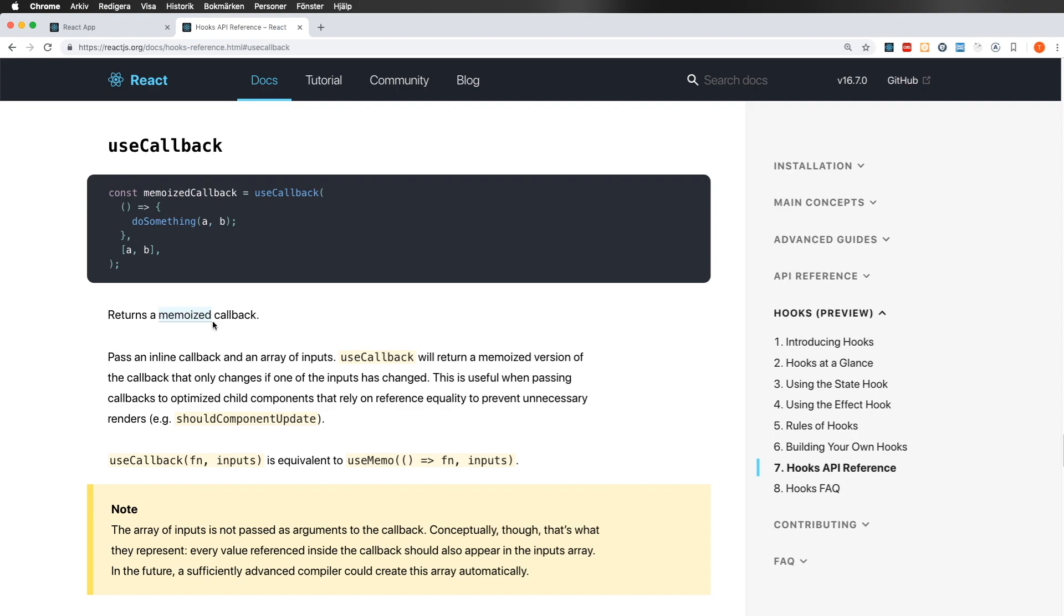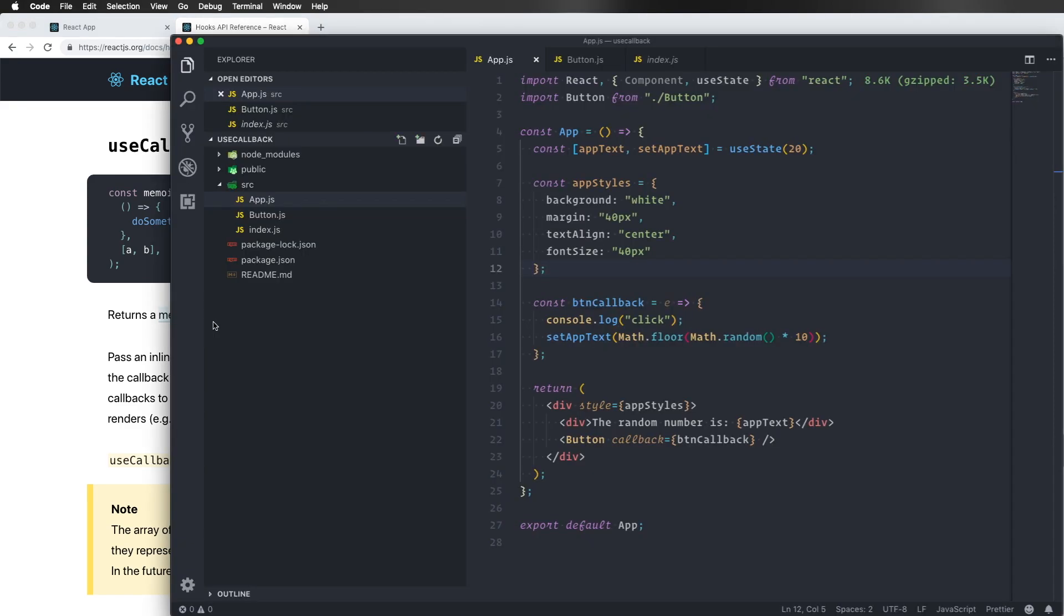And this is because in the functional components, when you render the component, it renders everything again. And if we look in our code, for example, our app.js or app component, when this one re-renders, it will go through all of this code again and create the callback over and over again.